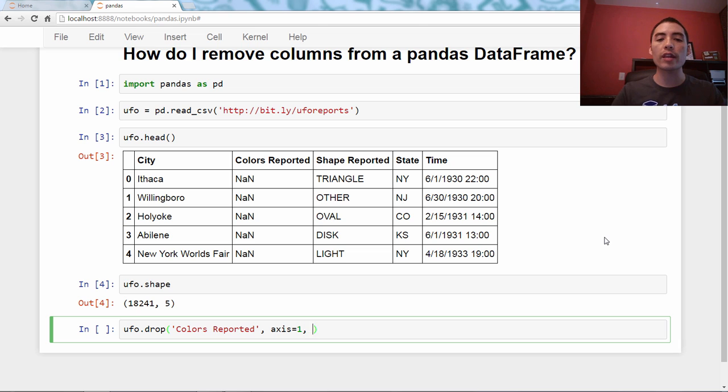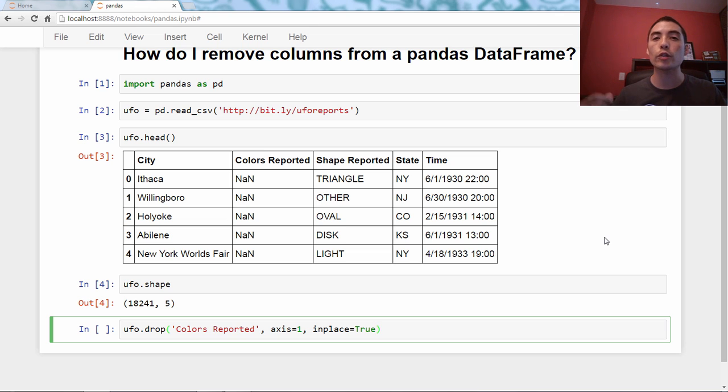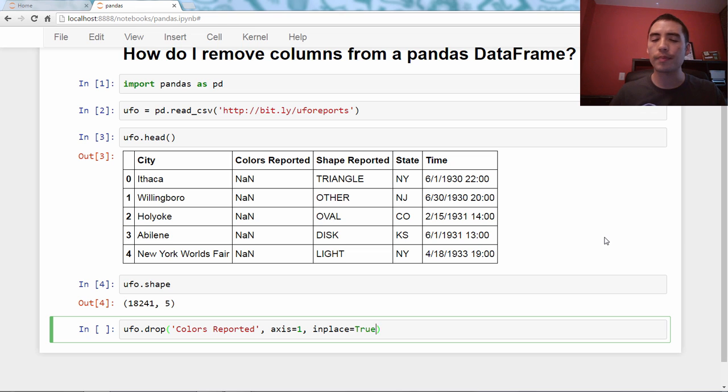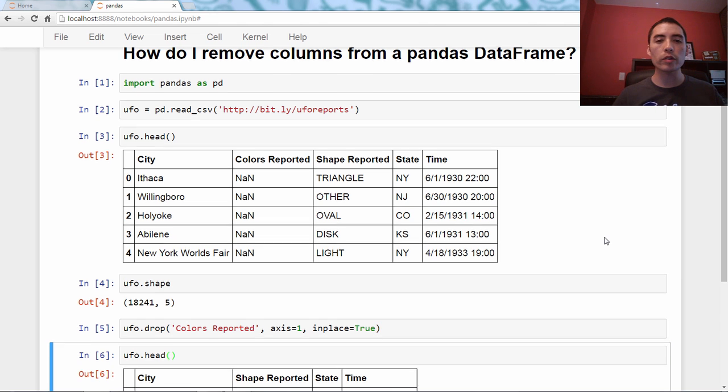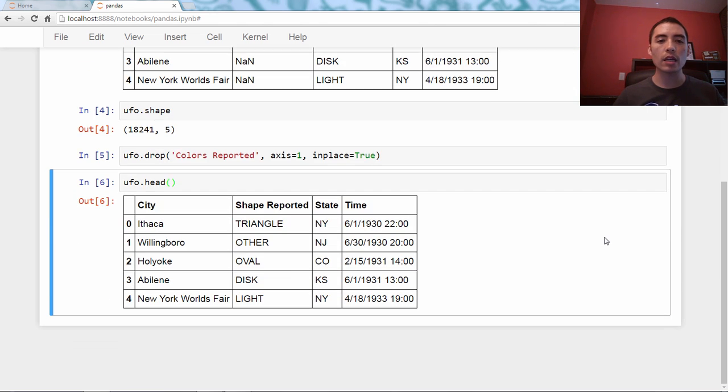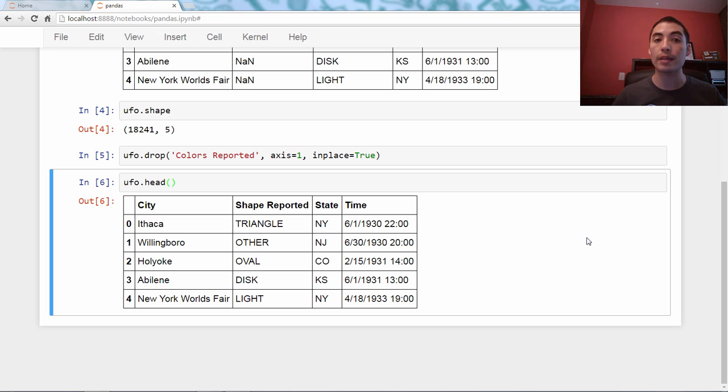One more thing. We're going to say inplace equals true. What does that mean? It just means I want this operation to occur in place. So we will run this, and we will just rerun the head method, and you will see that the colors reported column, aka series, is now missing, is now gone.